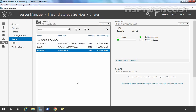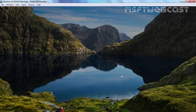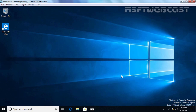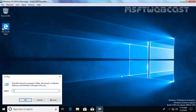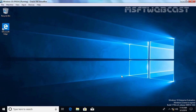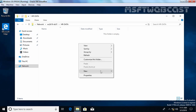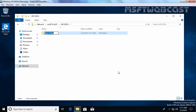We want to confirm that the user can see the shared folder and has permission to create a folder under it. Let's go to our client computer. I am going to log in as HR User1 and access the shared folder using the UNC path \\WS2K19-DC01. Here we have the HRData folder — let's open it. The user has at least read permission. Let me create a new folder here — done. This folder was created by HR User1.